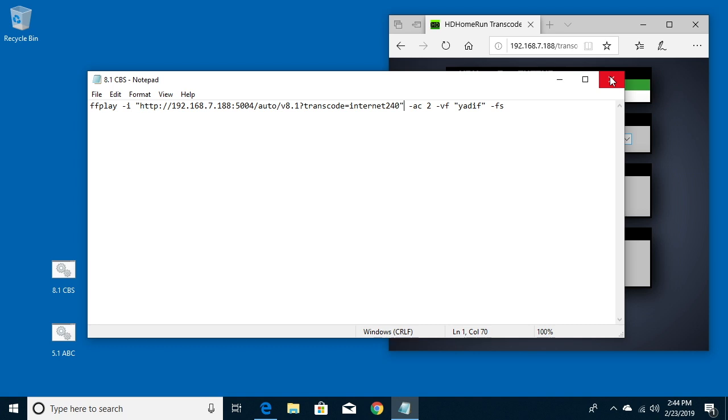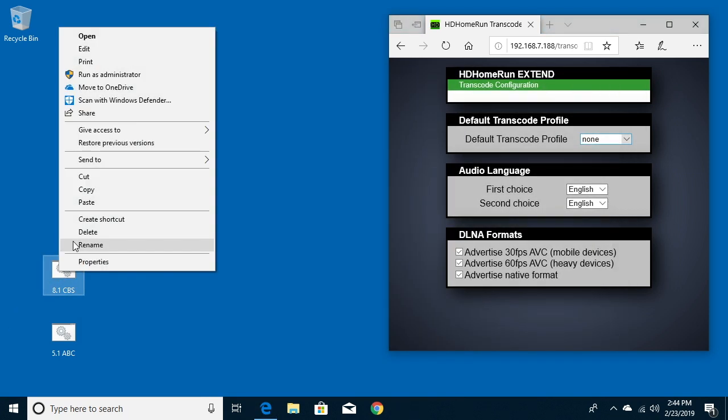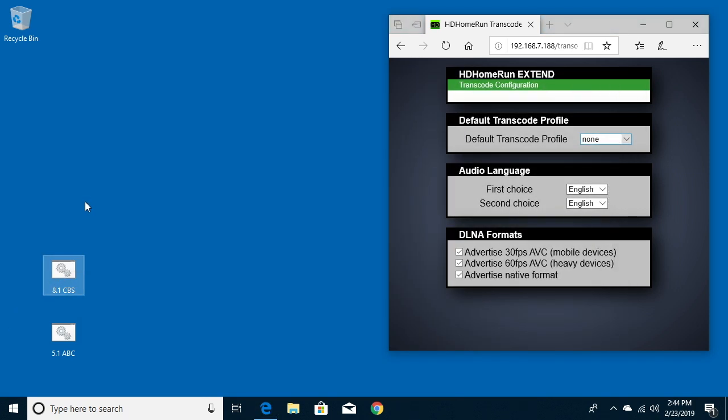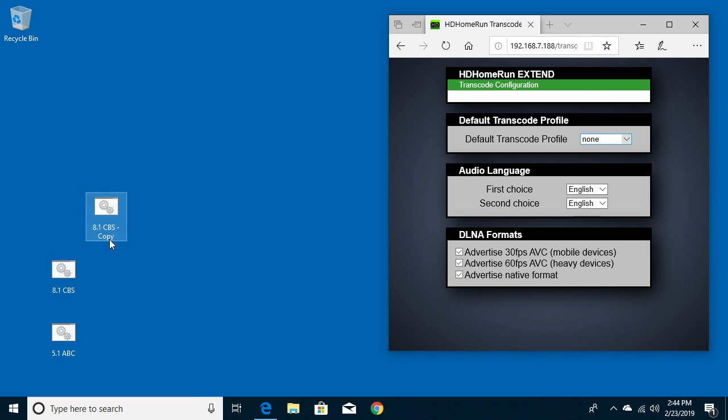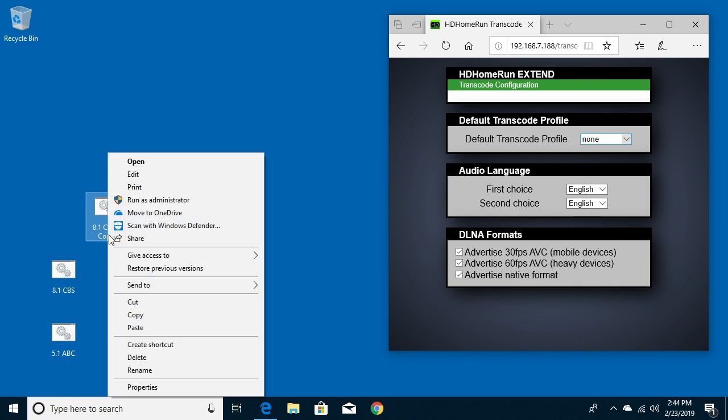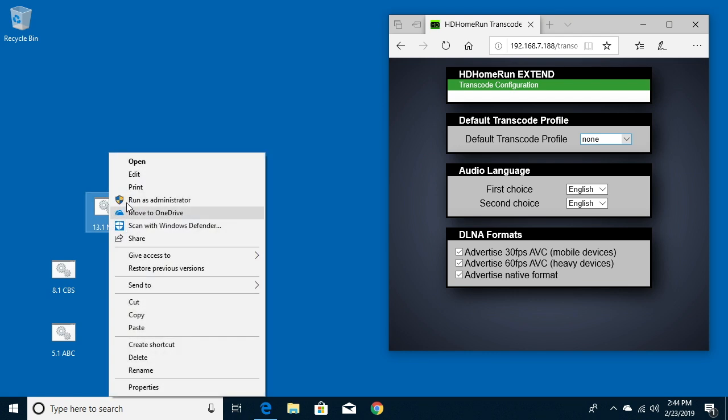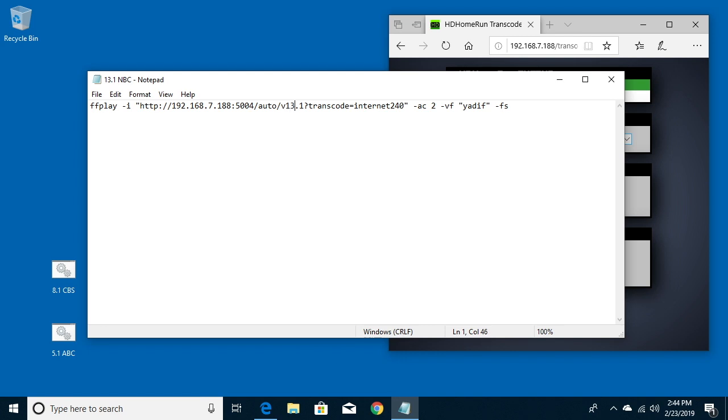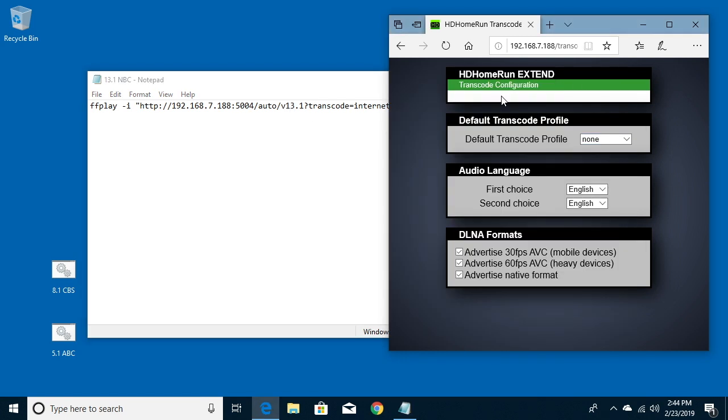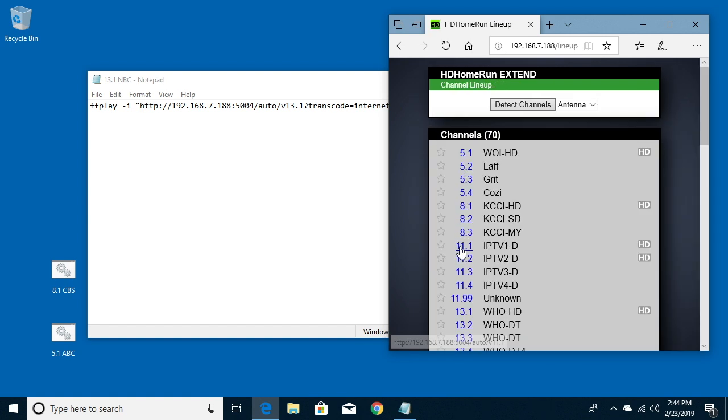So now that we have this we can go down here and copy this and paste it and then right-click on it and say rename. I'll say 13.1 NBC. And then you can right-click on this and choose edit as opposed to open. I just have to go in here and change the number. The number here, because as you see on these channels, the numbers just change. If you look down here at the bottom of the browser window when you choose a different channel, it just changes this number.